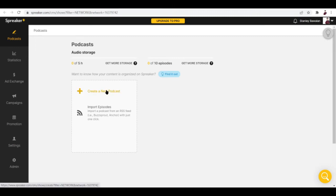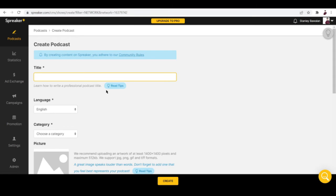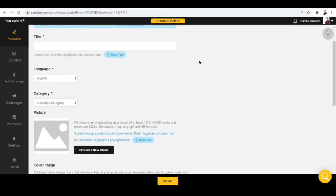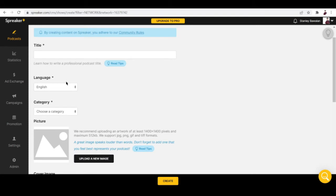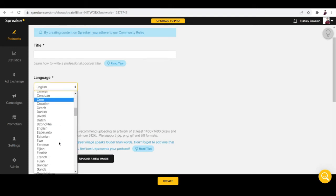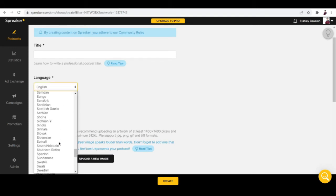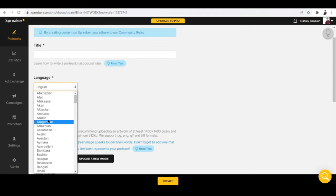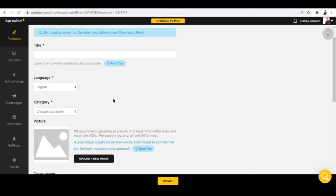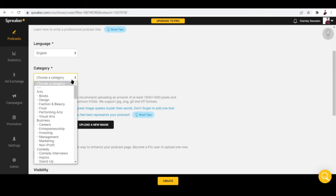To upload a podcast, just click create a new podcast. This is where you input all the information of your podcast like the title and language. You can choose from a lot of languages.